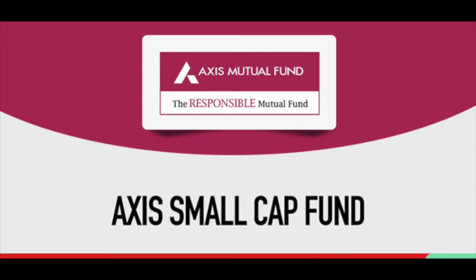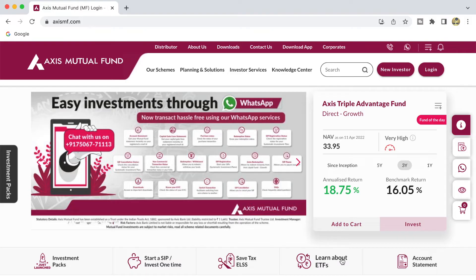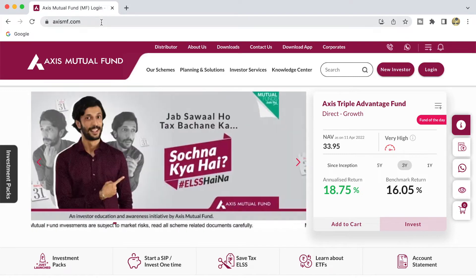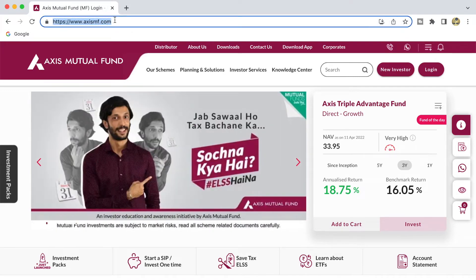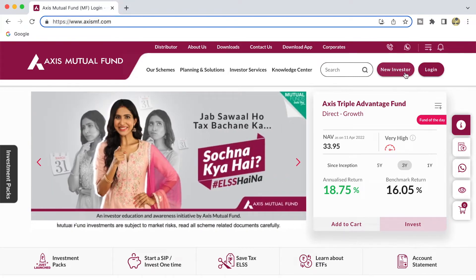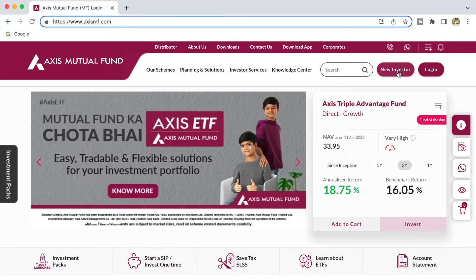First and foremost, you need to navigate to axismf.com, that is the Axis Mutual Fund AMC website. Once you are on the website, if you are a new investor you will have an option to create your own account. If you are already an investor in Axis Mutual Fund, you can click on the Login button.